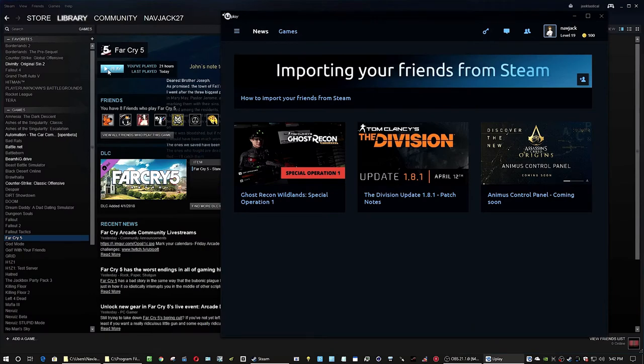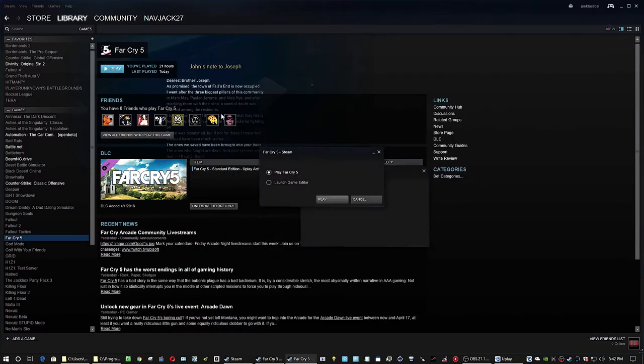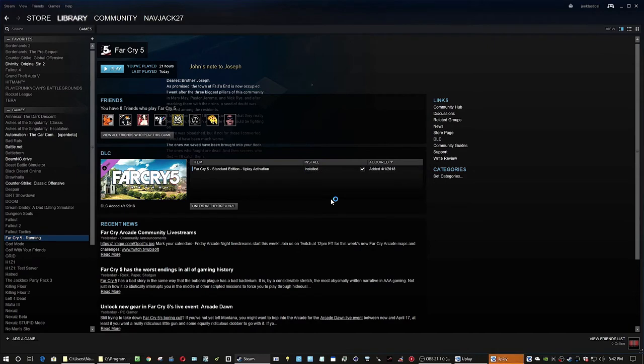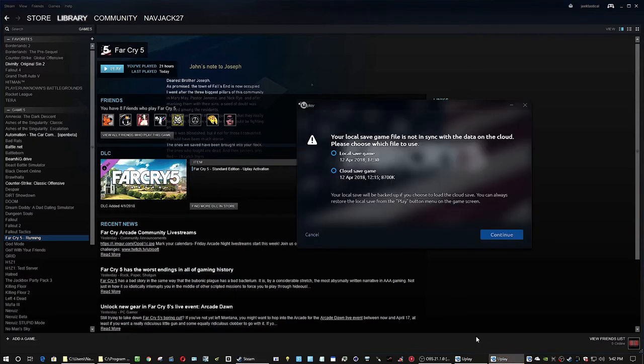Uplay will ask you if you want to use your local or the cloud save data because the dates are different. And obviously you choose local. And everything's going to be fine from here on out.